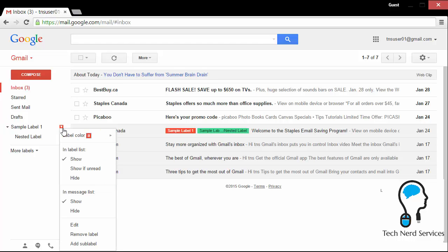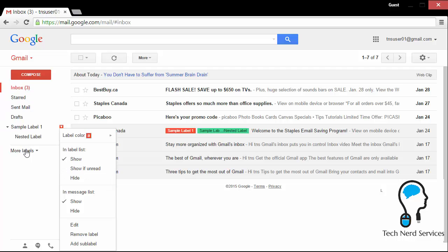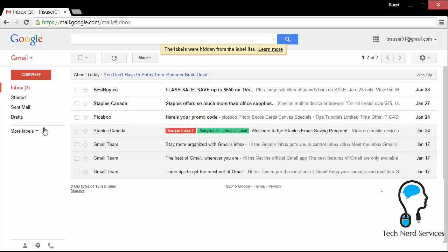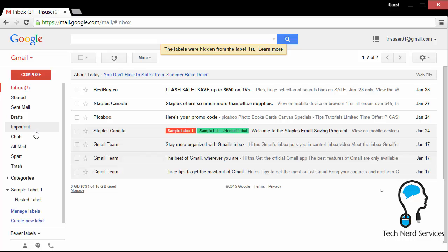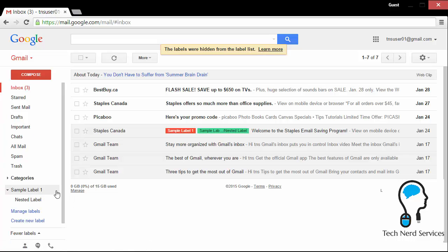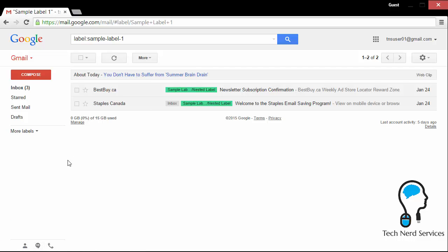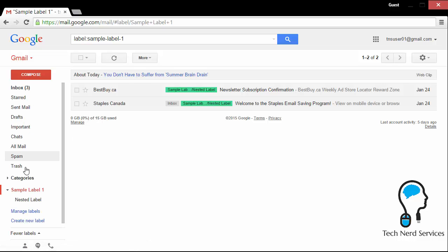Also, there's a few additional options. The in label list, show, show if I'm read or hide. This determines whether or not I will see the label in the sidebar above or below this more labels. So if I go ahead and click hide, I'm no longer going to see the sample label one and its nested labels until I click the more labels and then I'll see it at the bottom of that section. So that is being able to choose whether or not to show or hide that particular label from the label list on this left sidebar.